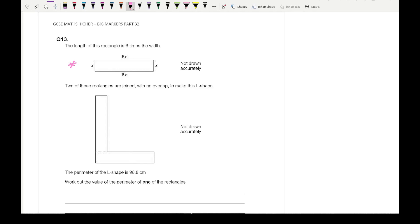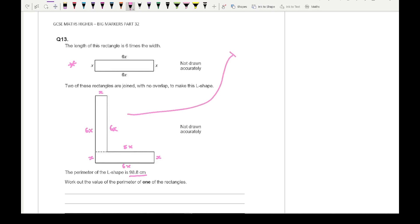Before we do that, we need to find the perimeter of the big shape since we know the actual length of it. Using the diagram at the top, this length here is going to be x, this full length is 6x, this length here is 6x take away x which is 5x. This length here is x, this is 6x, this is x, and this is 6x. Adding up all the x's I'm going to get 26x equals 98.8.